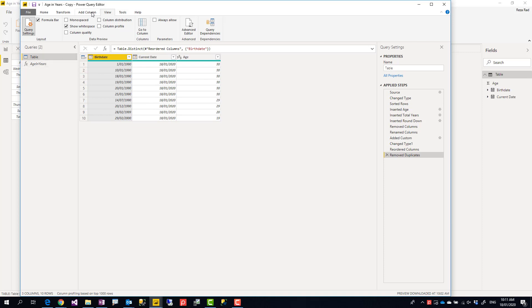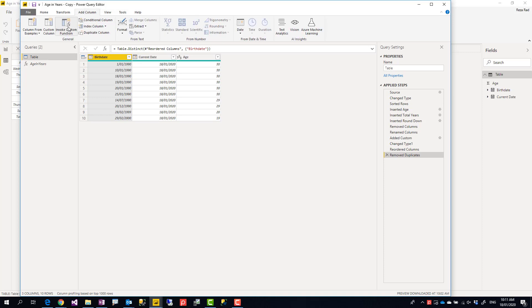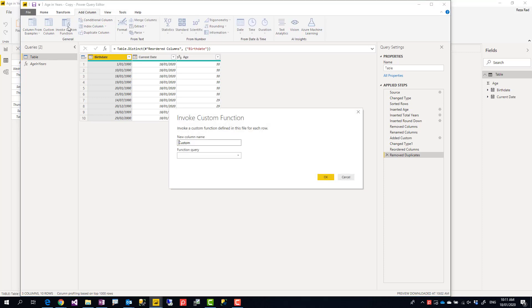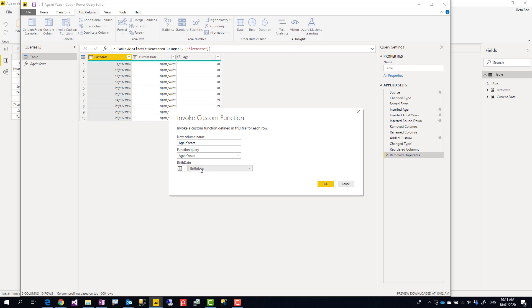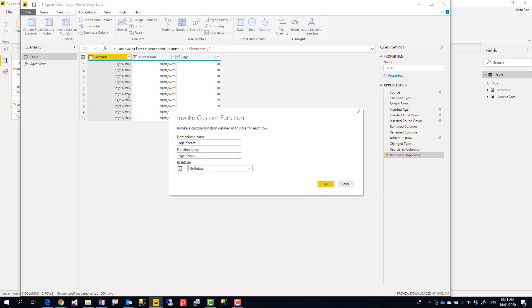I'm going to Add Column tab, Invoke Custom Function. That function should be under my function query. Now you see the function query Age in Years. If you don't see the function query here that means you have a problem in creating your function or your function name is not Age in Years. I create that and make sure this input birth date parameter is coming from the birth date column. This means it's a column coming from the birth date column so it's absolutely fine. The name of that column doesn't really matter, it's up to you what you want to call it.